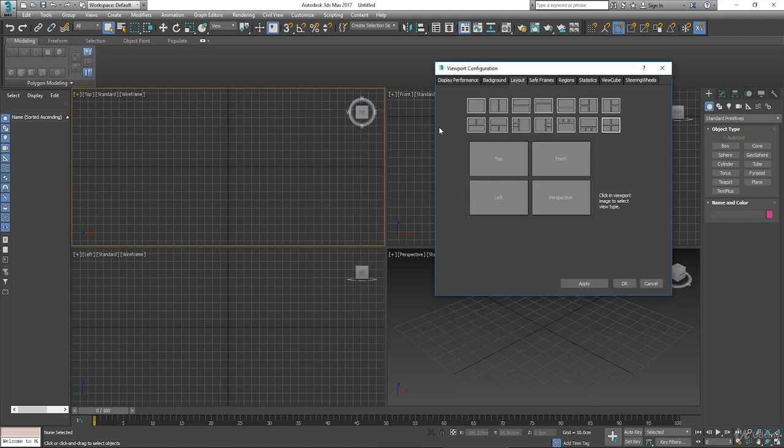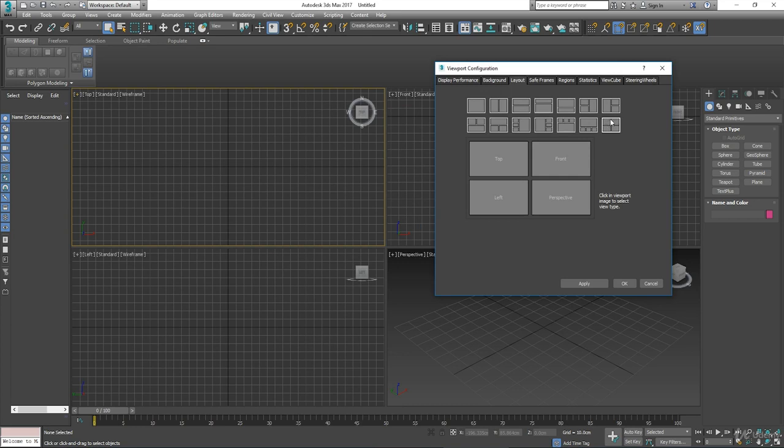As you can see from these little graphic representations, Max has set the default option to this one here. You can see the four windows matches that configuration and it's highlighted too.